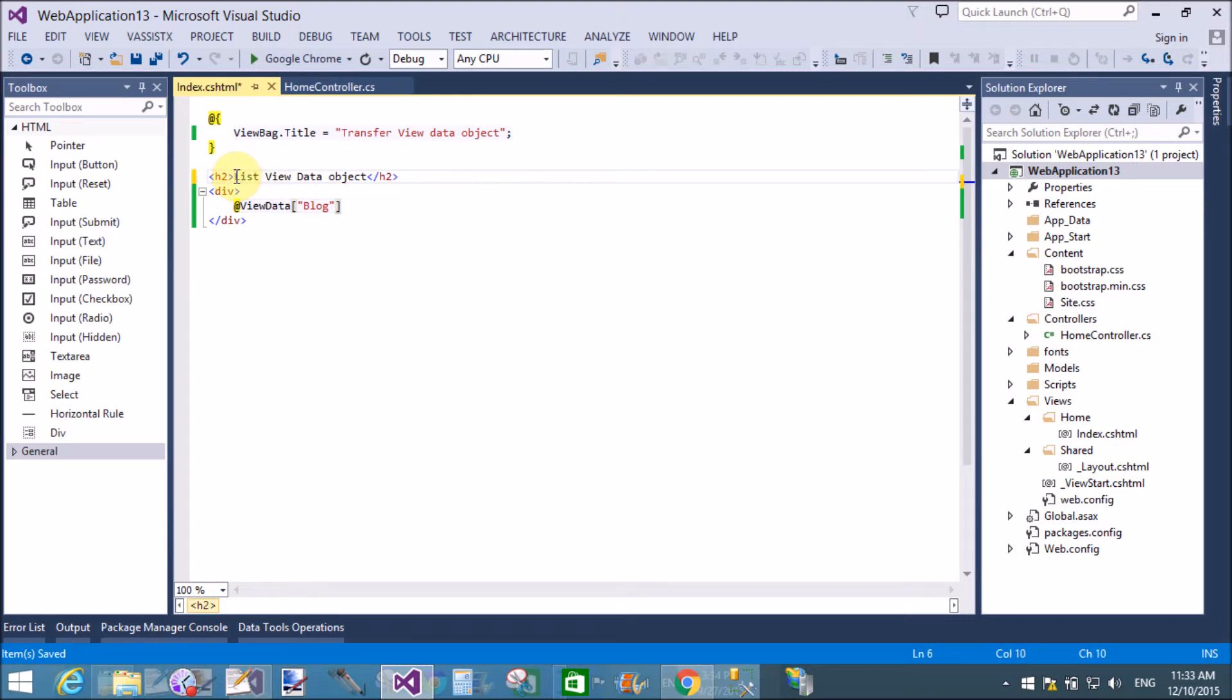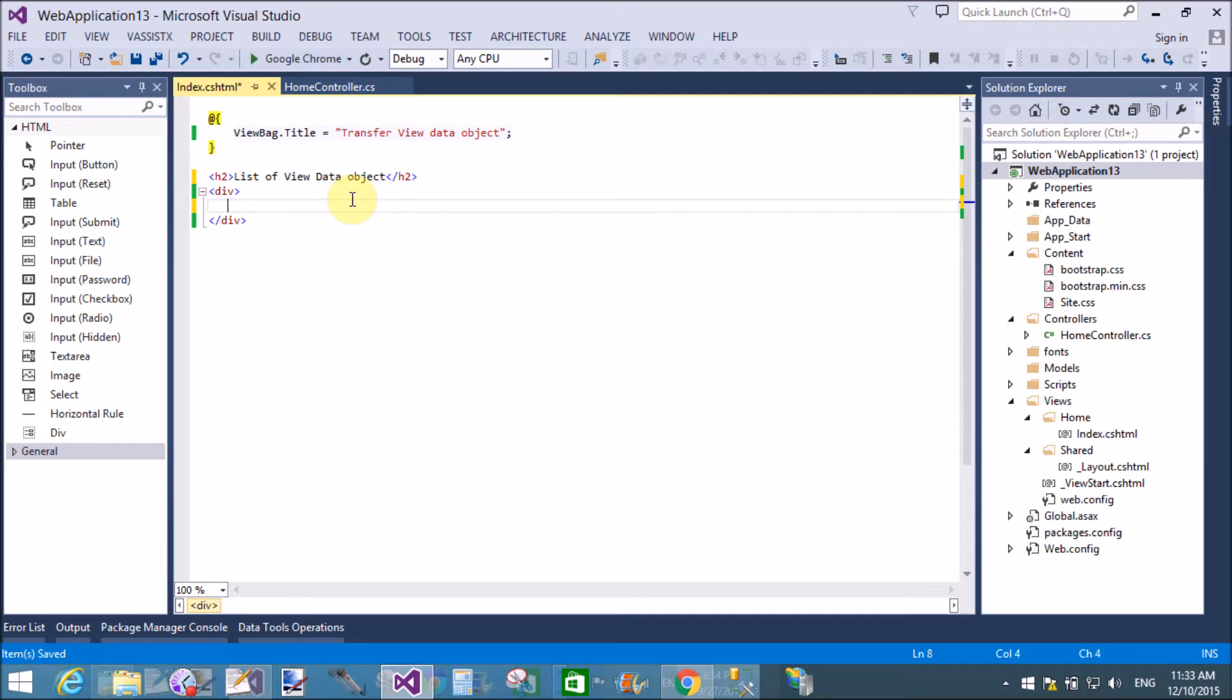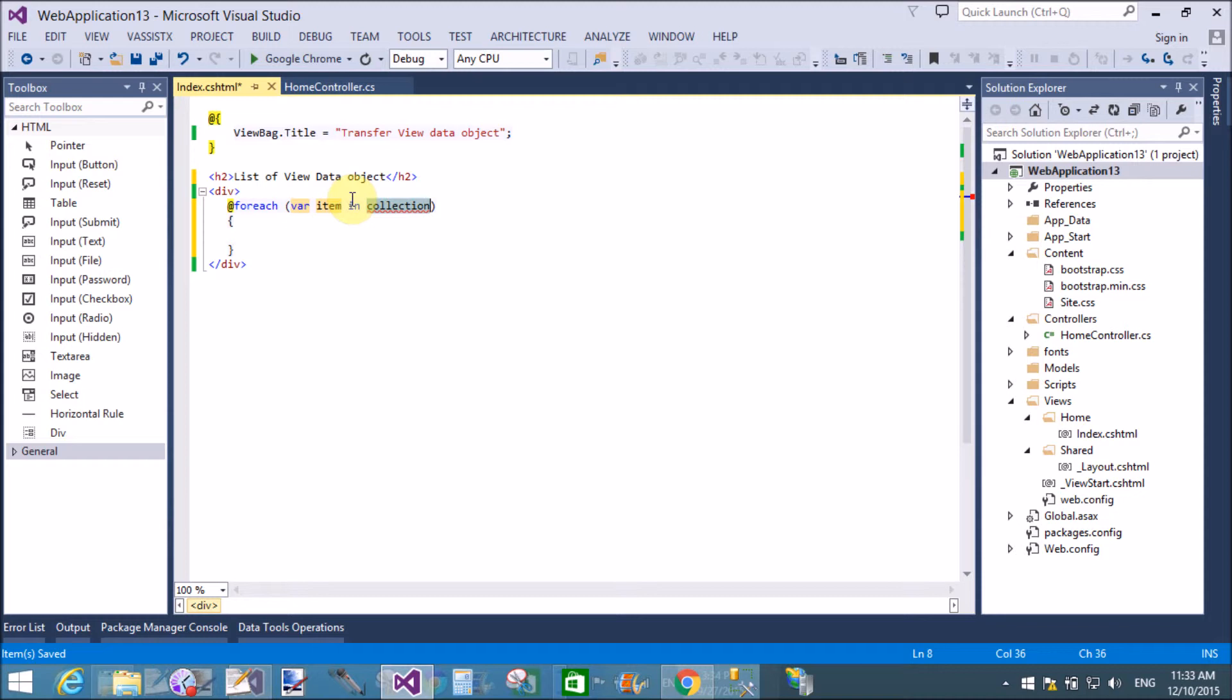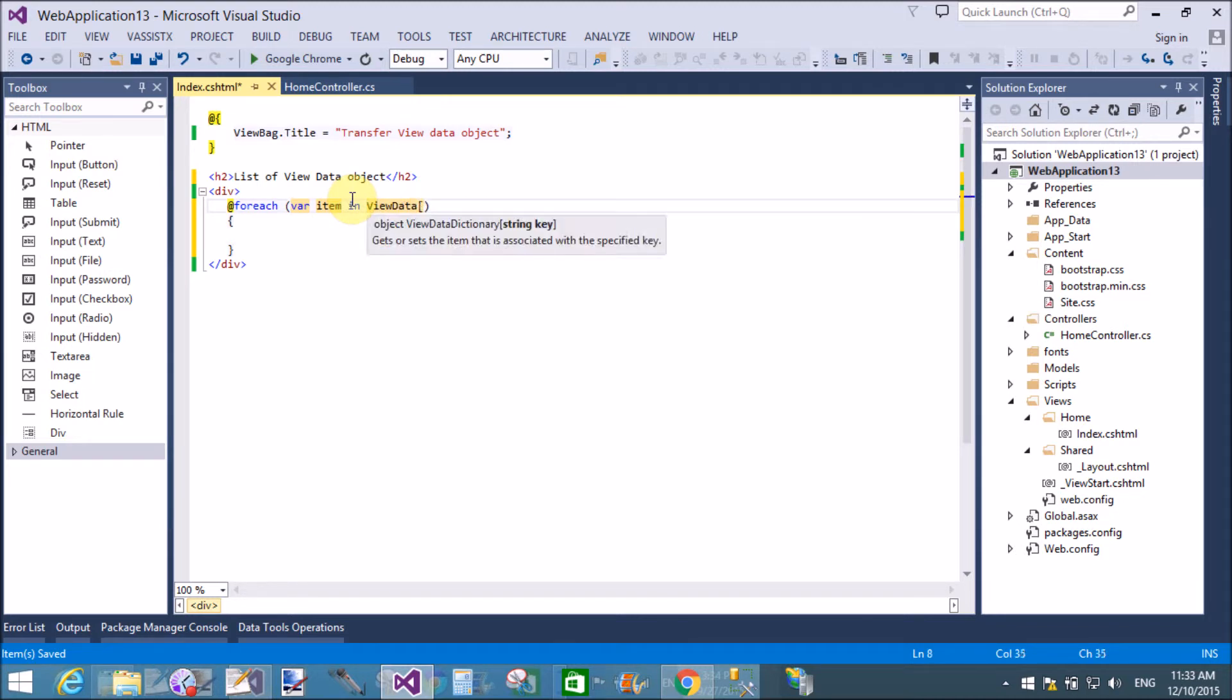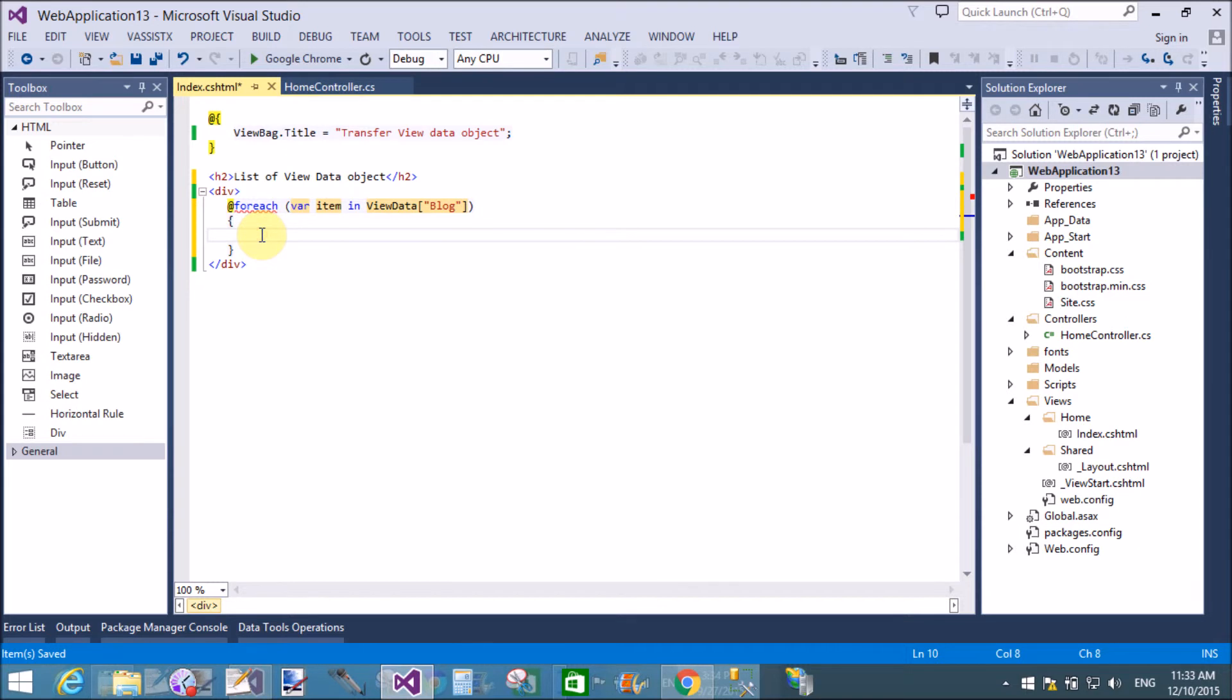Here we will take foreach loop. At the rate foreach, double tab for the syntax. Variable item in ViewData and name of your key, that is blog. Okay, that's fine.